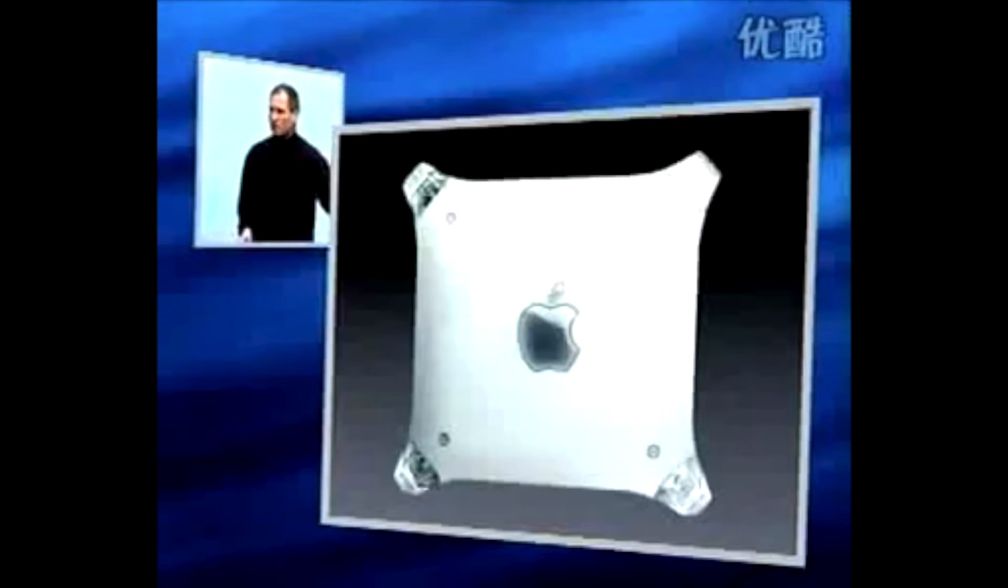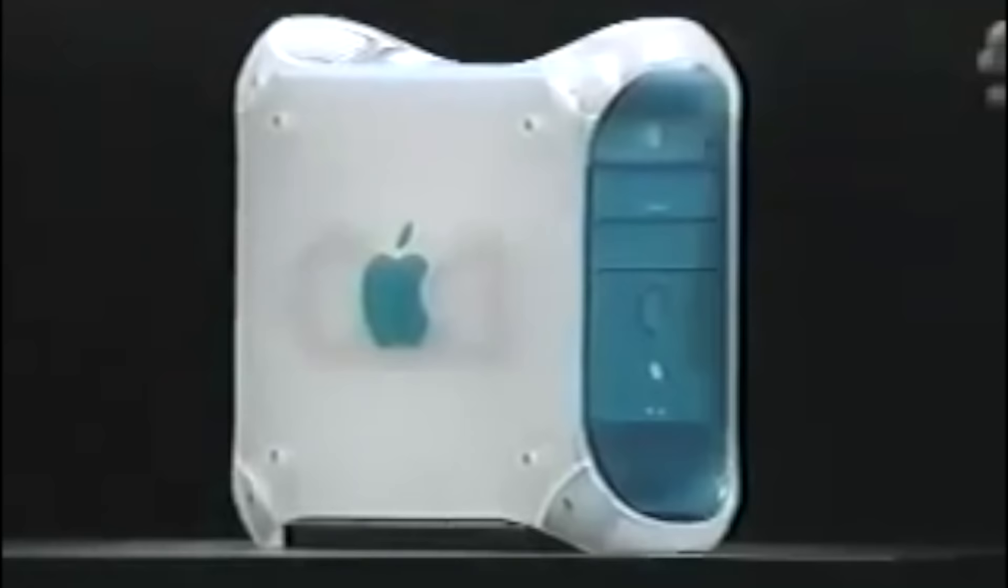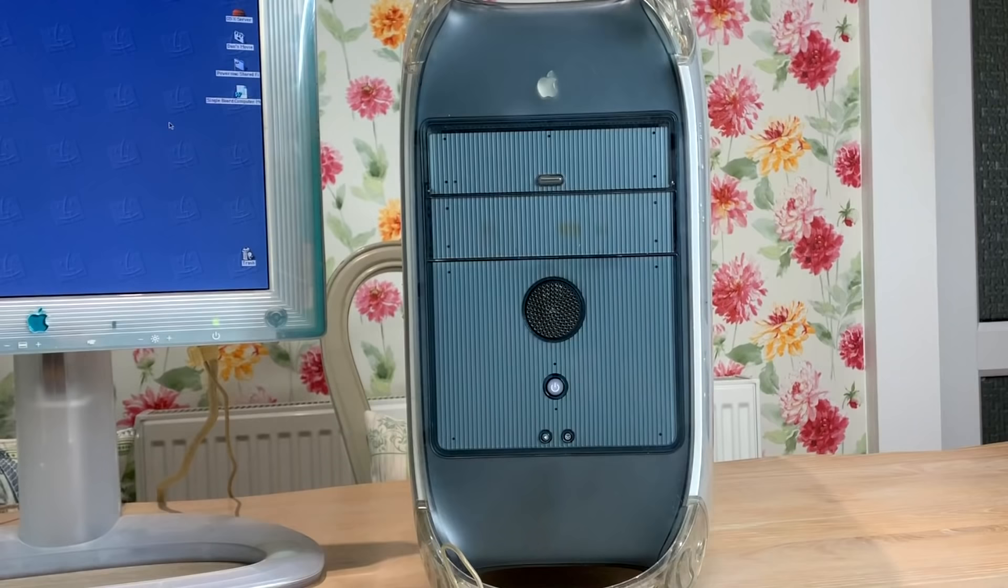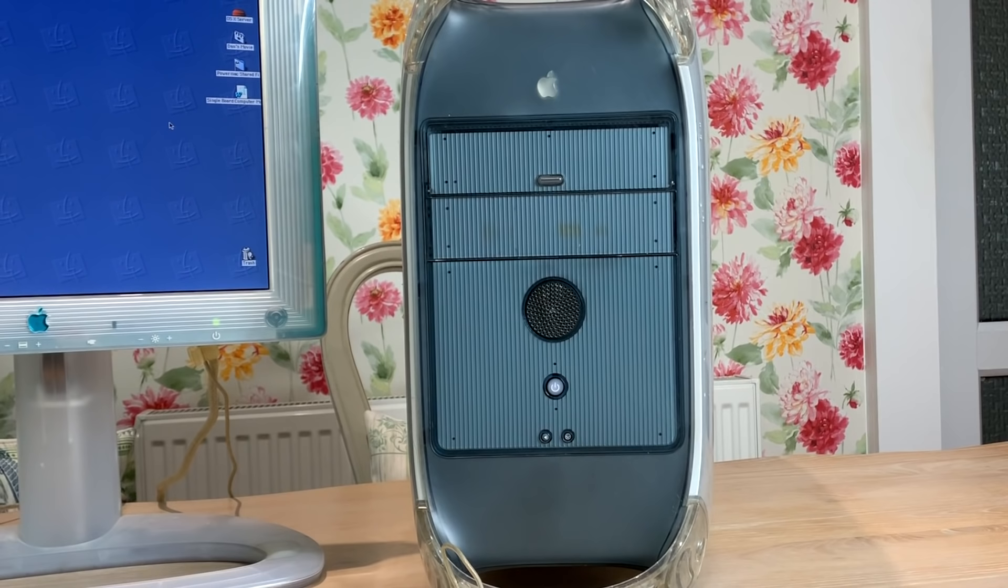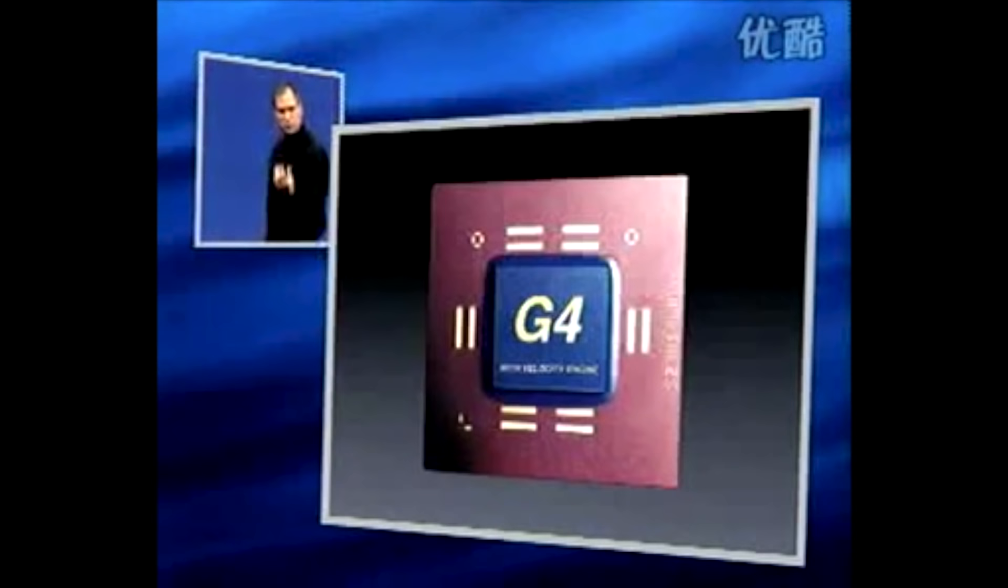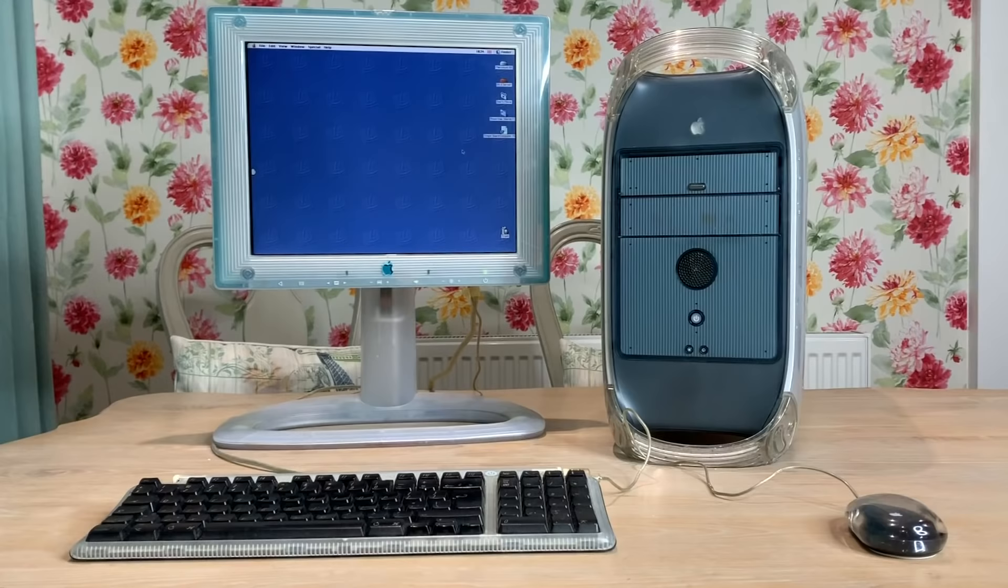The Power Mac G4 was launched in August 1999 by, of course, Steve Jobs. It was the successor to the blue and white Power Mac G3. And it retained a similar case design, but I think it looked a lot more professional with its more muted graphite color scheme. The system was based around the PowerPC G4 CPU, as Apple named it, or the PowerPC 7400 family, as Motorola and Freescale more sensibly named it.